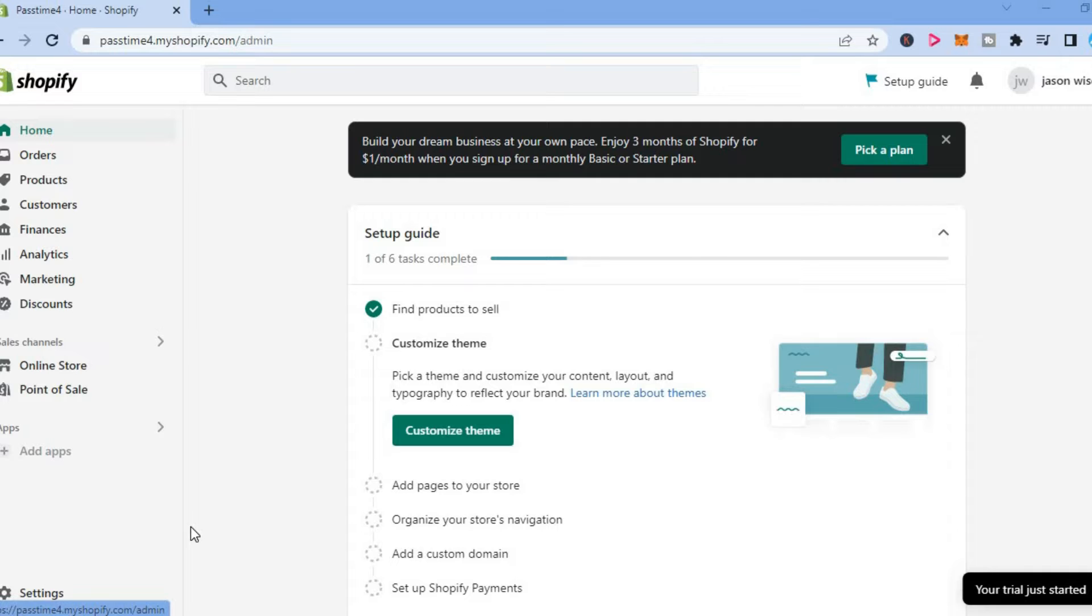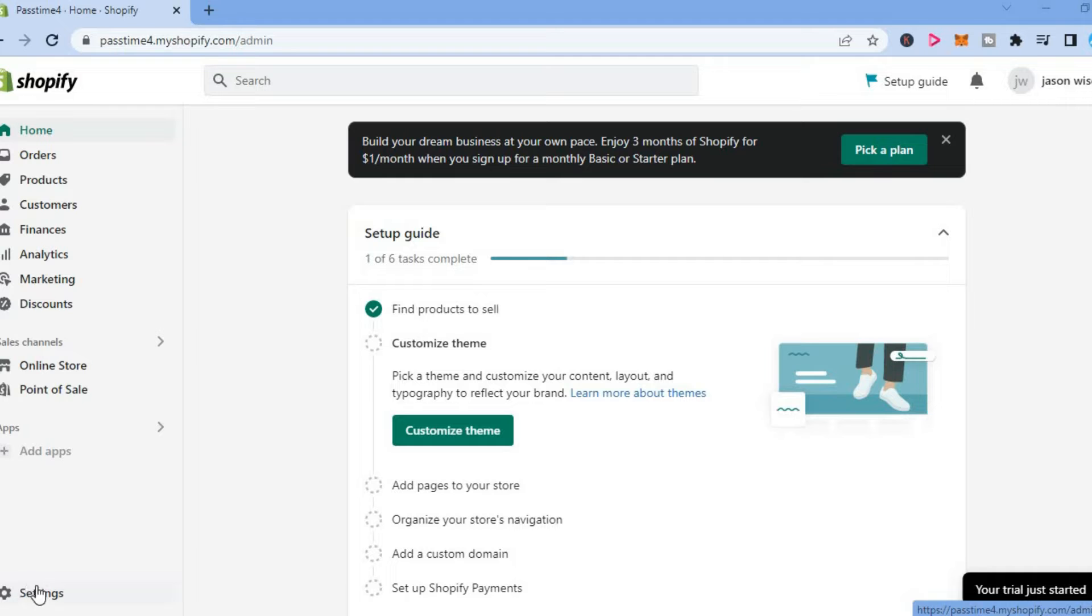The first thing you want to do once on your Shopify admin page, you are going to go down to the bottom left hand corner and you are going to select settings.